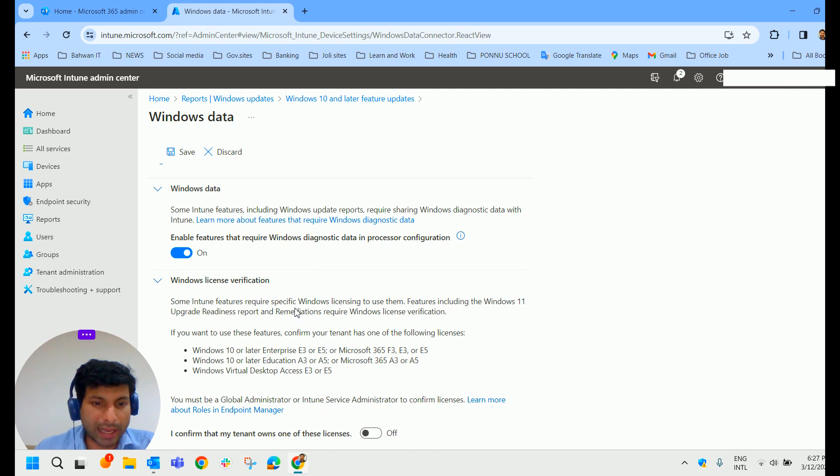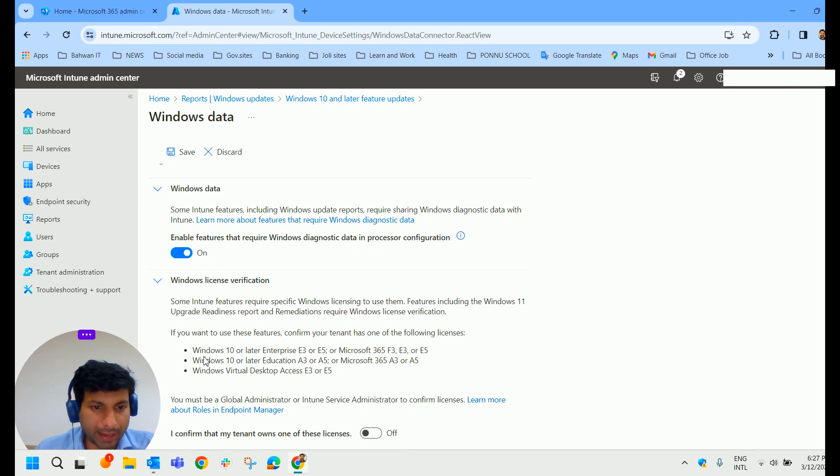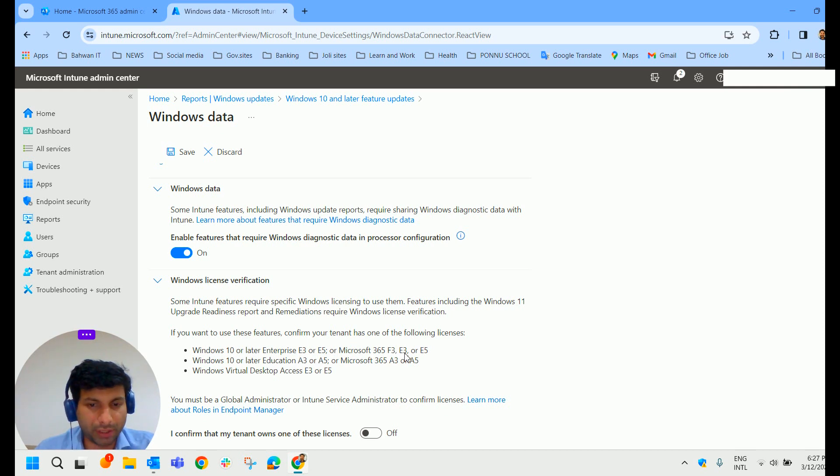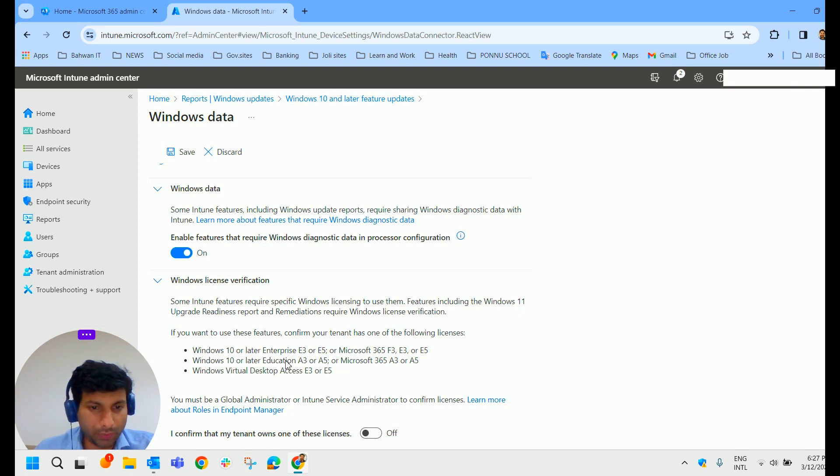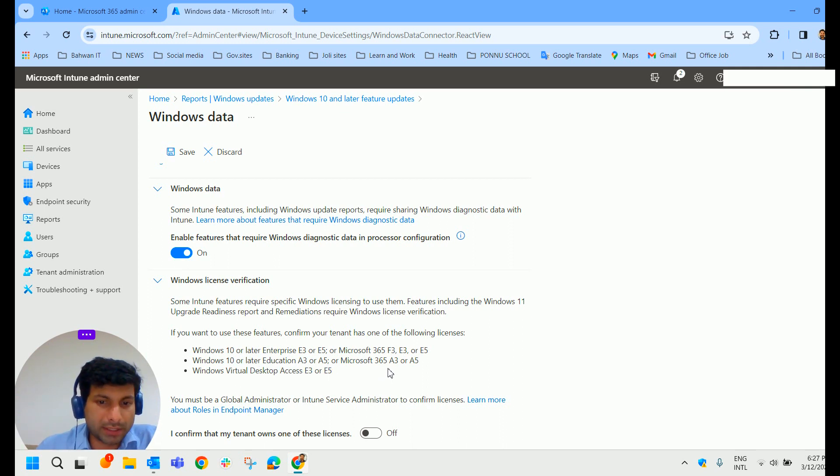And here comes Windows License Verification. If you want to use these features, confirm your tenant has one of the following license. We should have either Windows 10 or later Enterprise E3 or E5 or Microsoft 365 F3 E3 or E5. And they have given some other licensing option here,